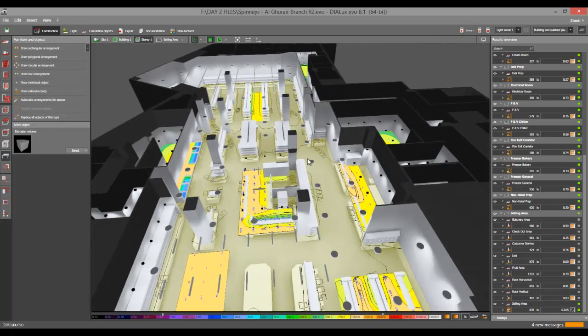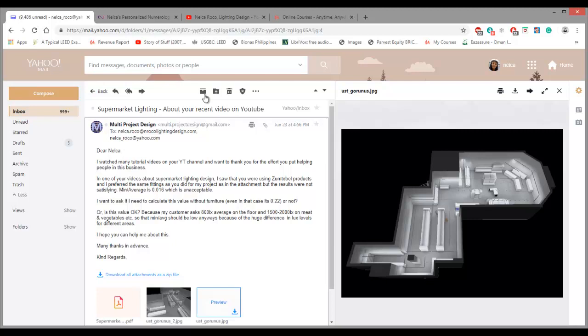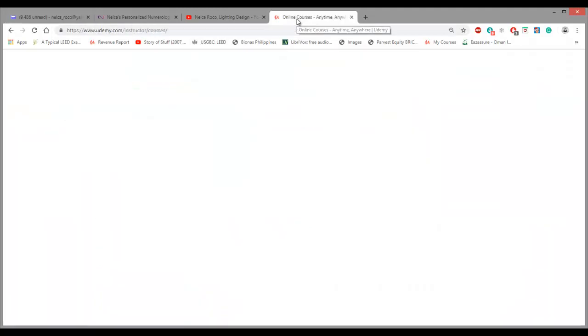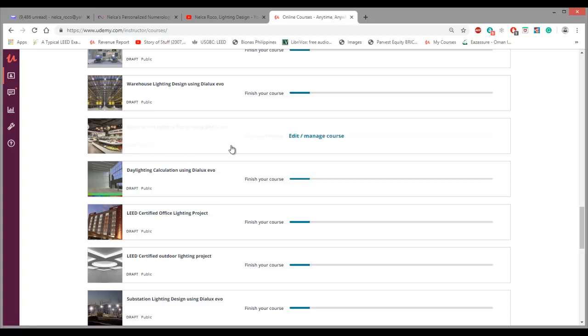Alright, I hope you learned something tonight. And if you want to learn more about supermarket lighting design techniques, go to my Udemy course and search for my supermarket lighting design techniques using DIALux evo. This is not yet published but it will be published soon.